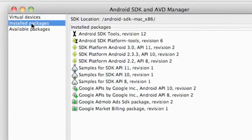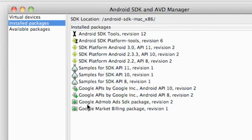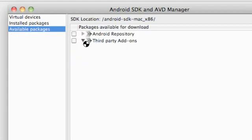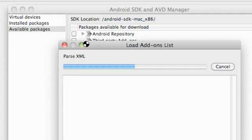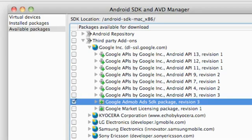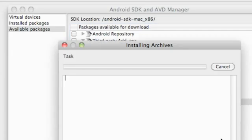We can go to installed packages because I already have this installed. But this is what you're going to look for. It is the Google AdMob Ads SDK package in Revision 2. Where that's going to be located is under the available packages, if you guys don't have it downloaded already, third-party add-ons, and then the Google add-ons. And it should be somewhere like right here. Actually, there's a Revision 3. So I'll just actually download that and hit accept all or whatever, install.